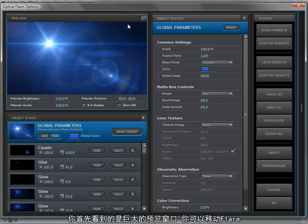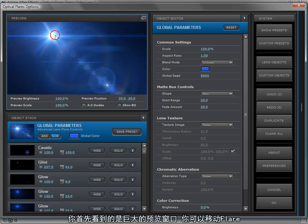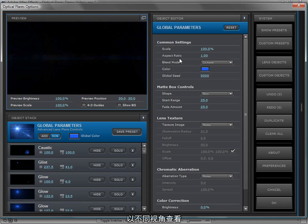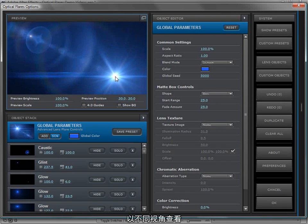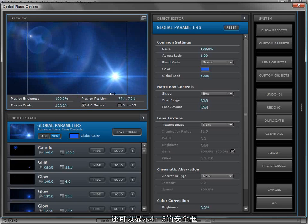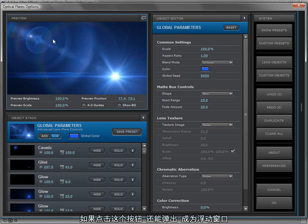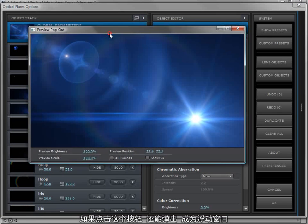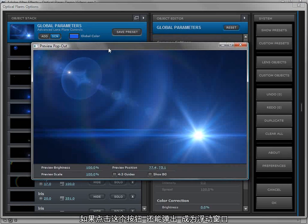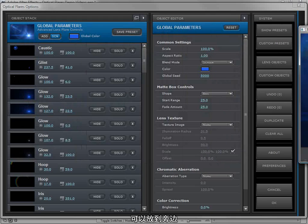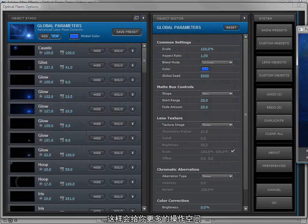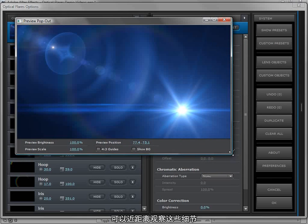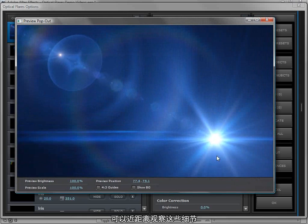The first thing you'll notice is the large preview window where we can move around the flare, check it out, see what it does. We can also play around with the brightness and the scale as well as show 4x3 guides. This also pops out if we click on that and it becomes a movable window that we can put side by side with the interface. It also gives us more space in the object stack and you can look closely at the detail of these elements.